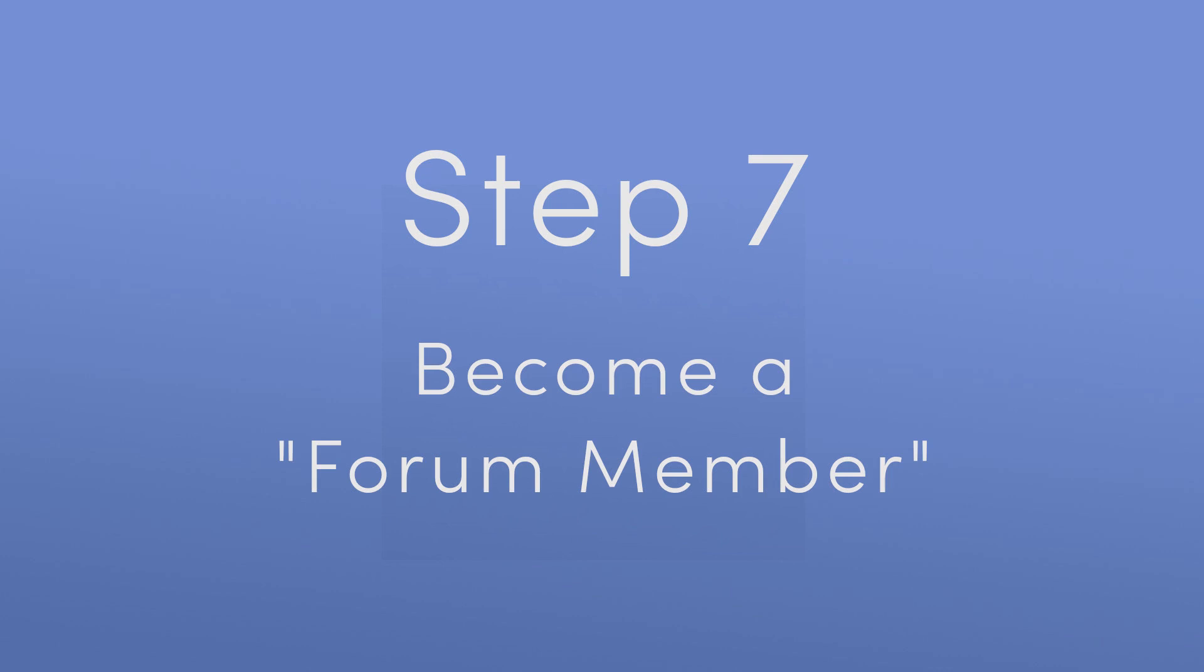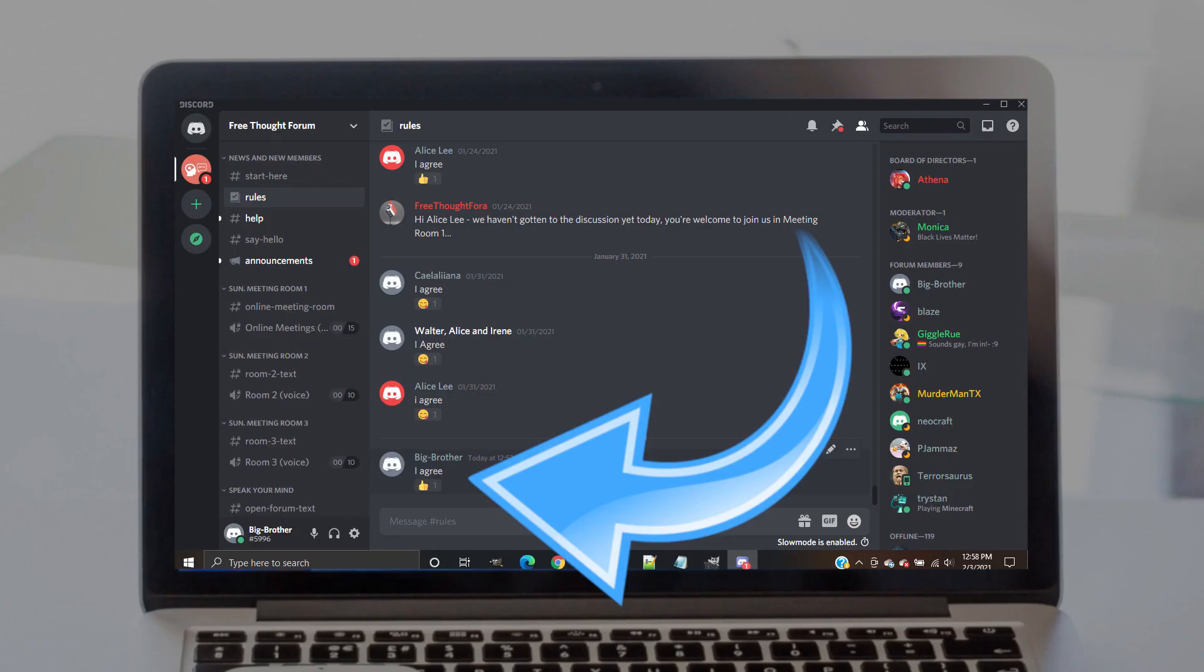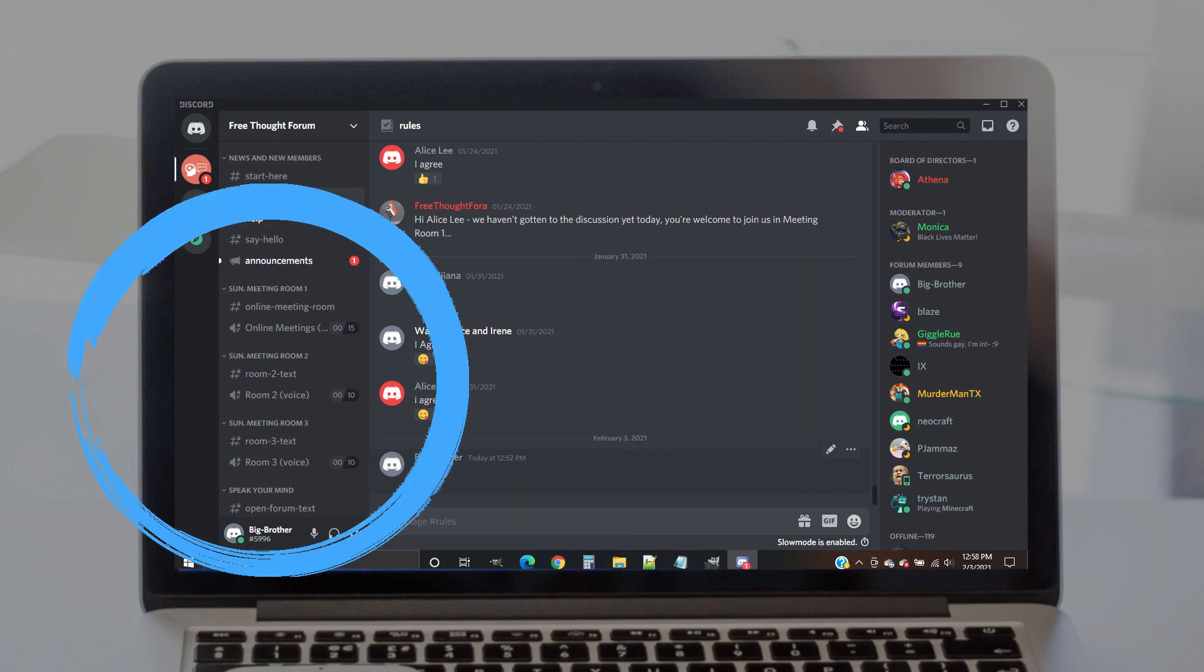Step 7. Become a forum member. It may take several minutes, but one of our directors or moderators will promote you to the status of forum member. You'll know your status has changed because your username will turn from white to gray. You'll also notice that several channels will be unlocked in the channel menu.